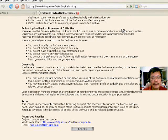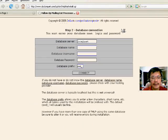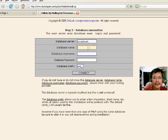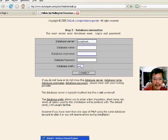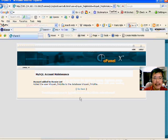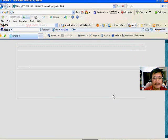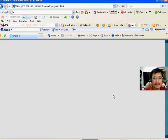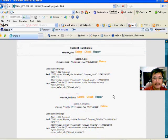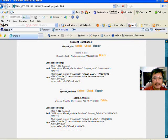So what is the database name? Go back to your cPanel. This is the database name, username and password.